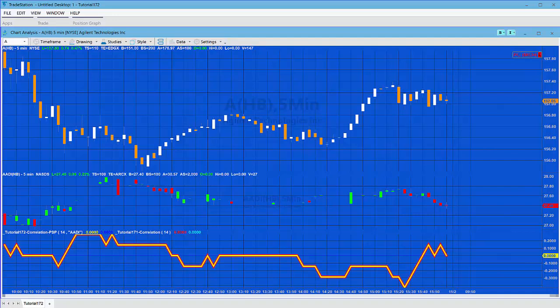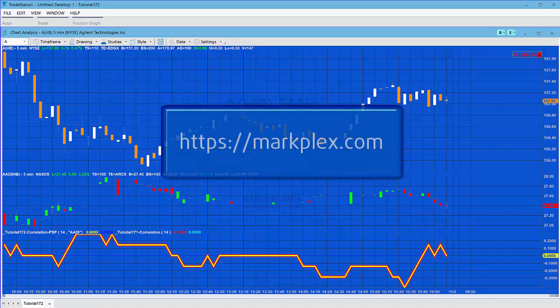Hello and welcome to tutorial 172. Please subscribe to this video channel and also go to markplex.com and subscribe to the email list.